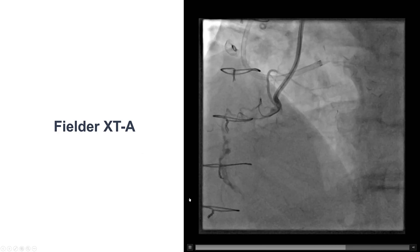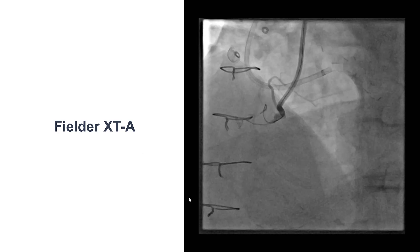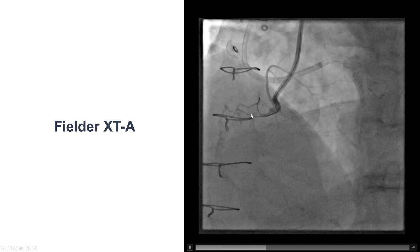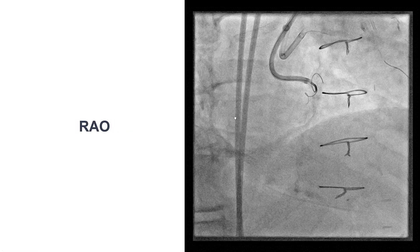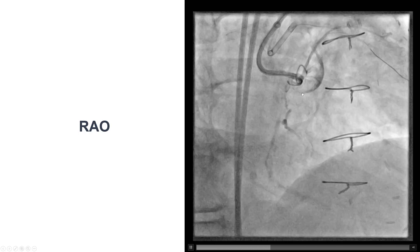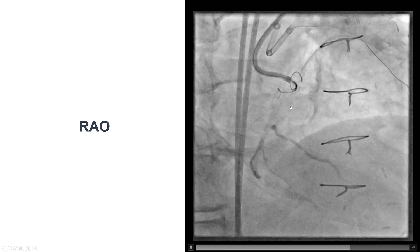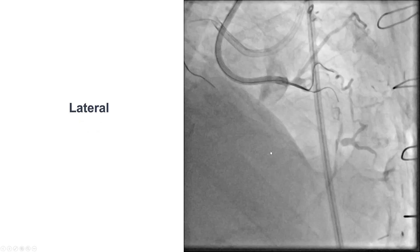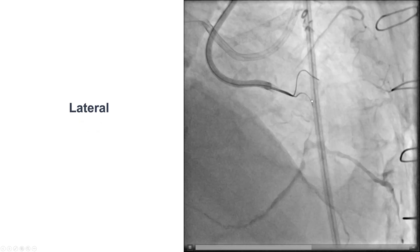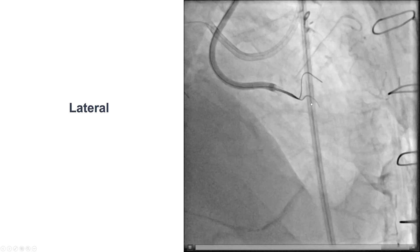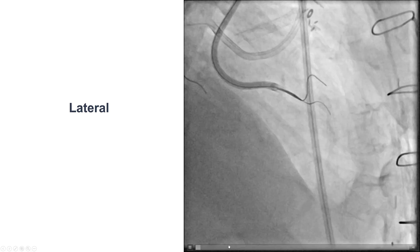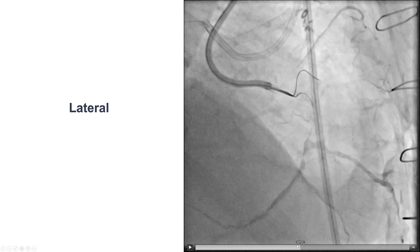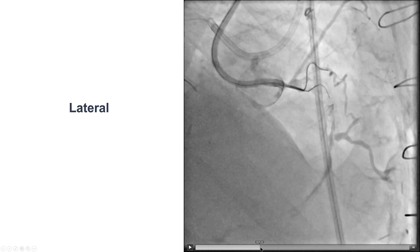We started with a soft polymer-jacketed Fielder XTA guide wire. We did place a buddy wire into the ipsilateral epicardial collateral. The wire seemed to be moving in sync with the mid right coronary artery. We found that for RCA, especially mid-RCA, the lateral projection can be very useful — it can really help visualize clearly the course of the vessel.